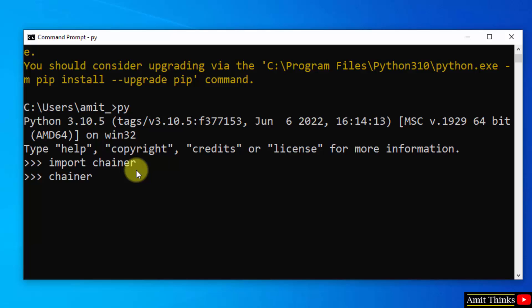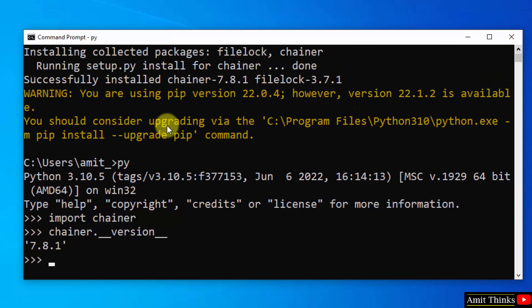Now let us print something. Type chainer.__version__ and press Enter. Here it is, version 7.8.1 we installed. That means we successfully installed it.